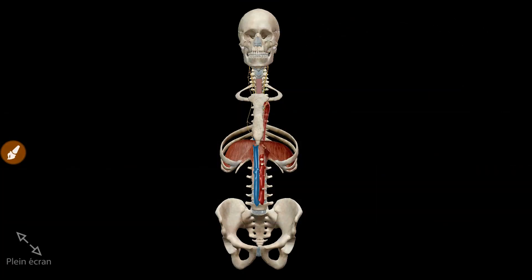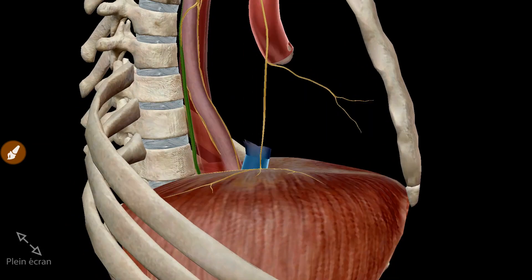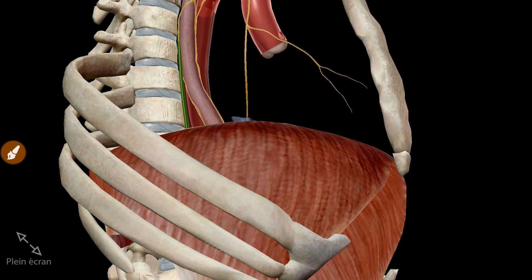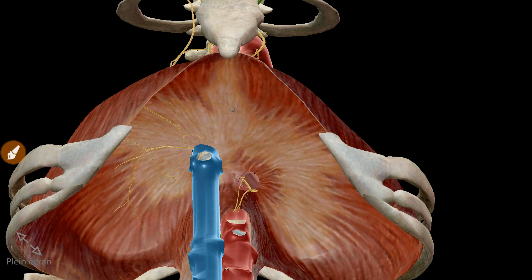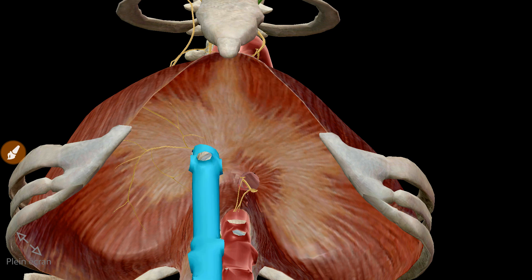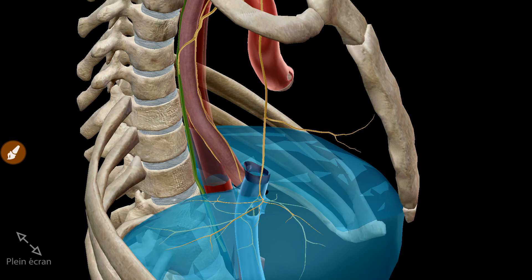We are going to finish with the caval opening. This is the caval opening. It is the most superior of the three large openings. It lies at about the level between the 8th and 9th thoracic vertebrae. It is located in the central area of the tendon of the diaphragm and is traversed by the inferior vena cava and by some branches of the right phrenic nerve.